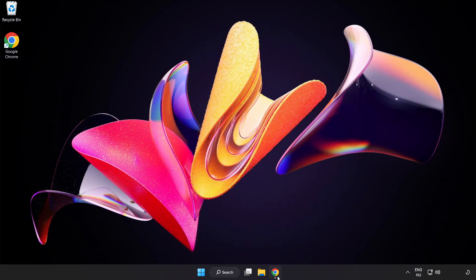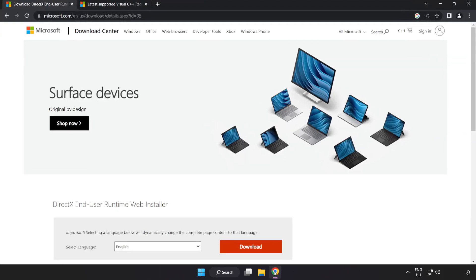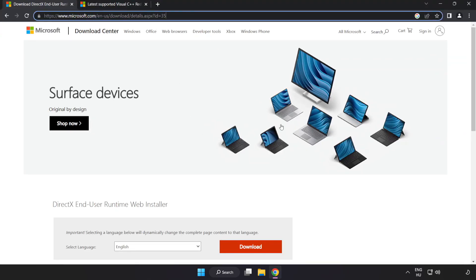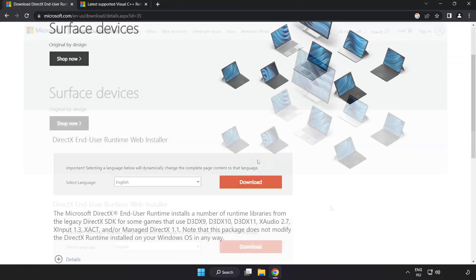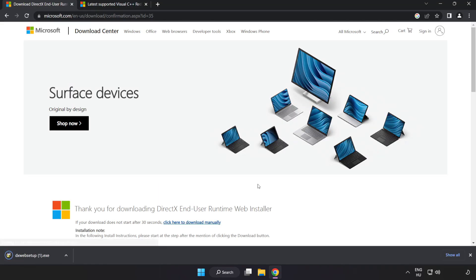Open internet browser. Go to the website, link in the description. Click download. Install downloaded file.